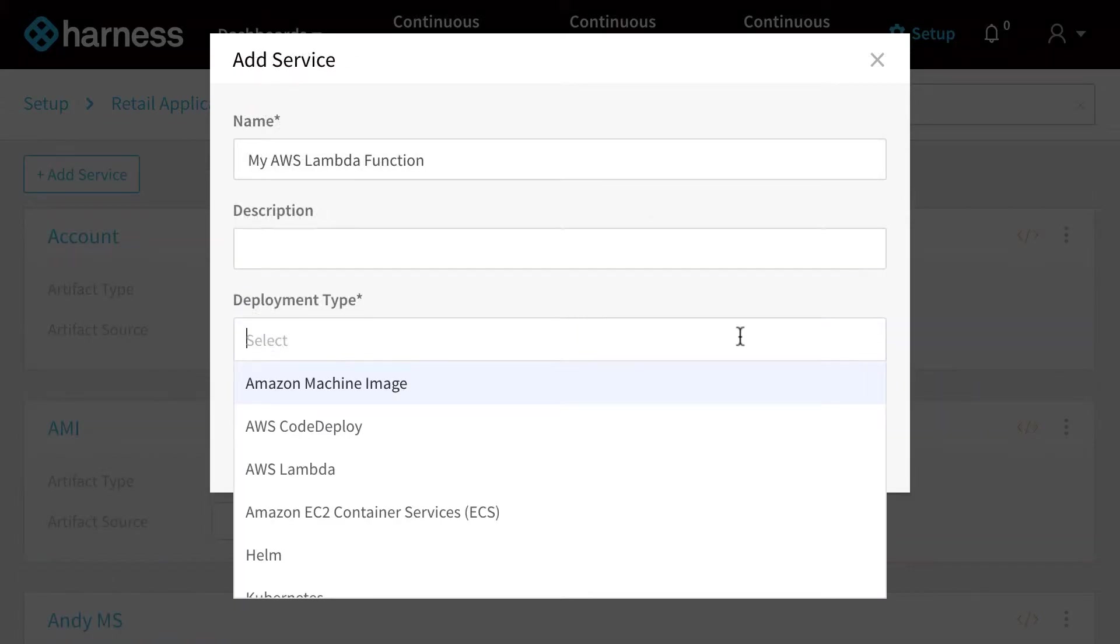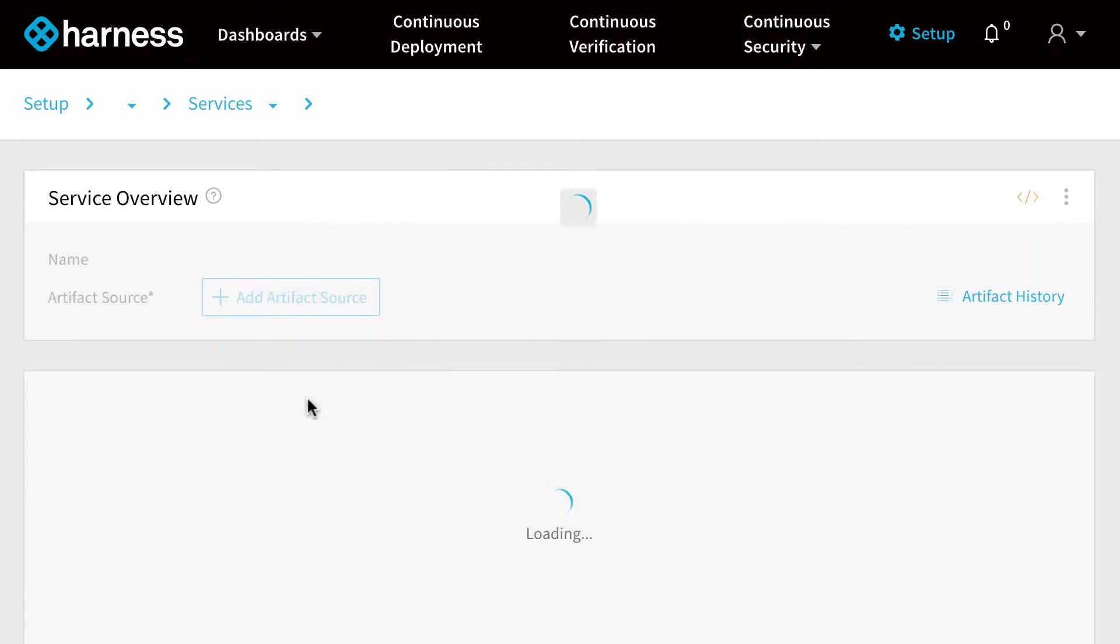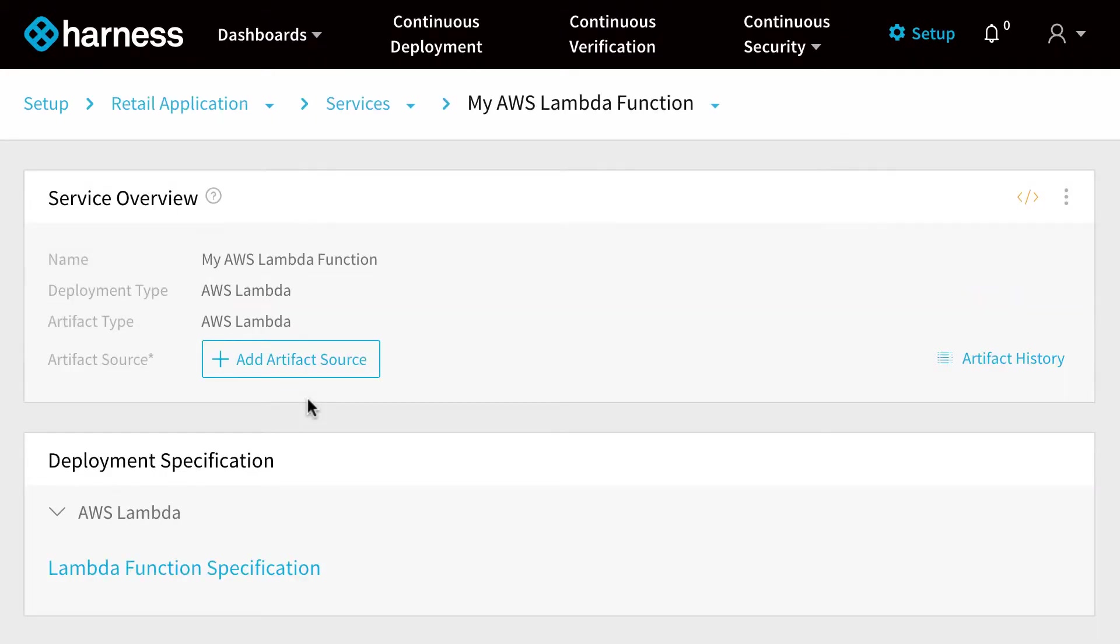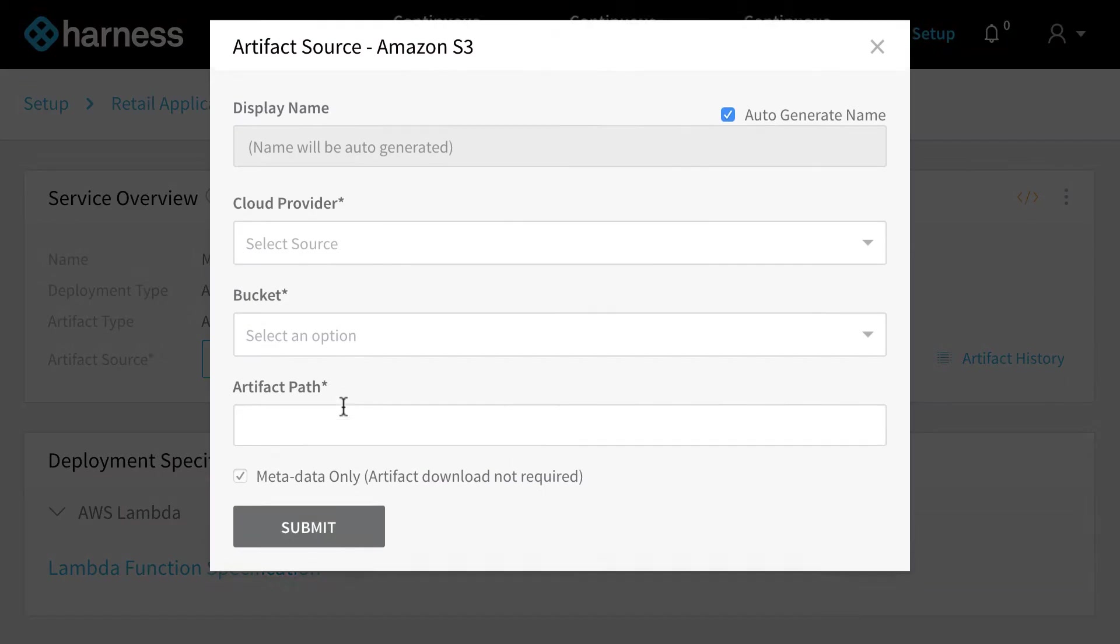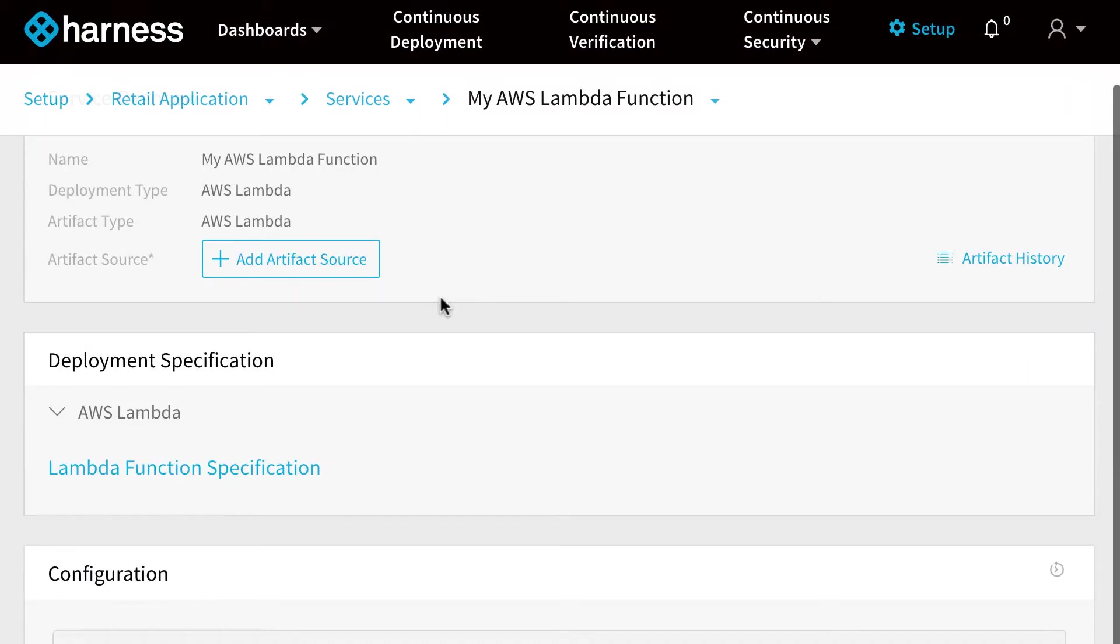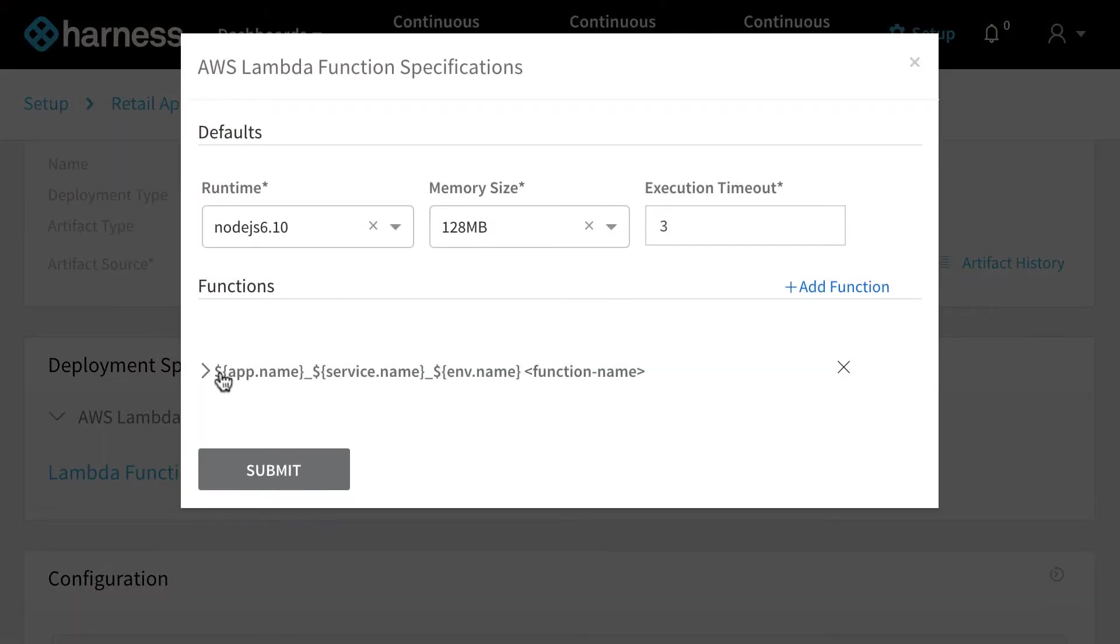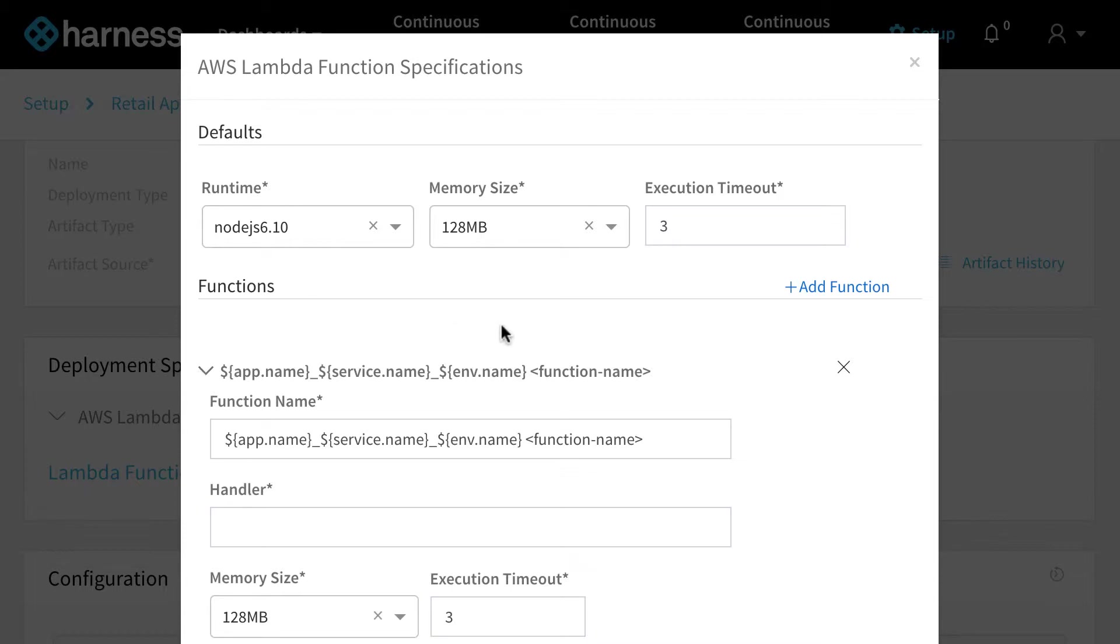In addition, we also support serverless or AWS Lambda functions. Again, you can reference those in S3 buckets that you already have, and you can also gain access to the Lambda functional spec. We even allow you to verify these deployments using CloudWatch metrics.